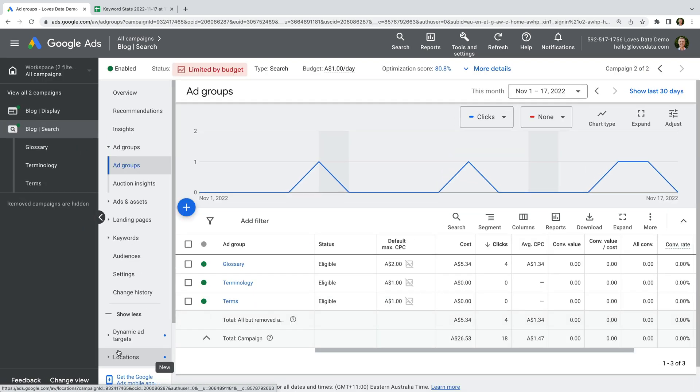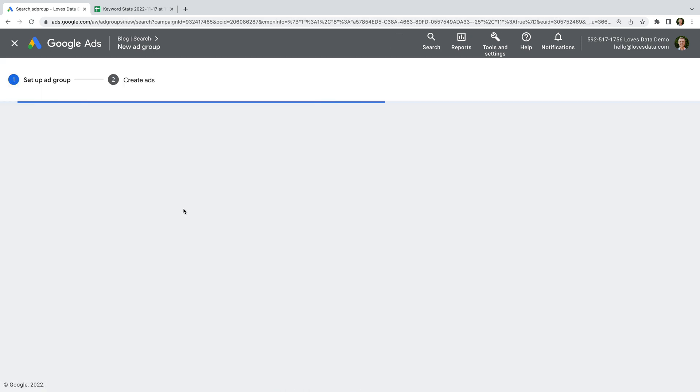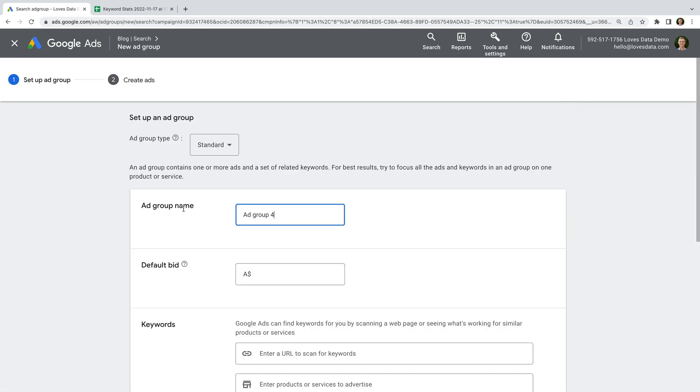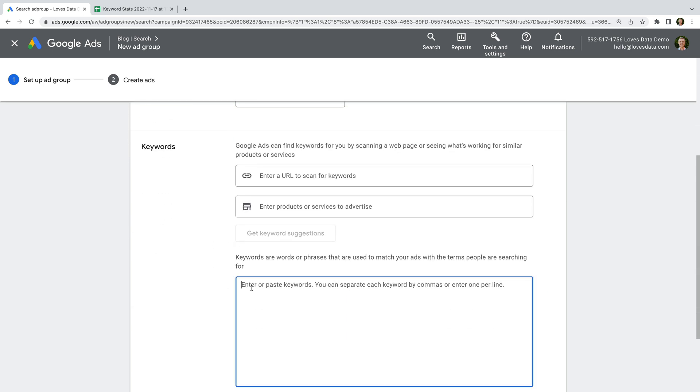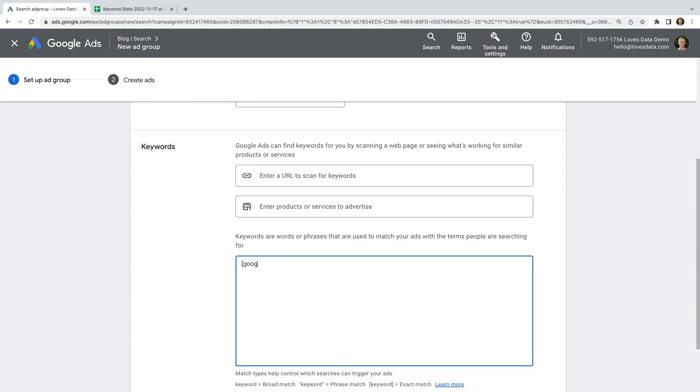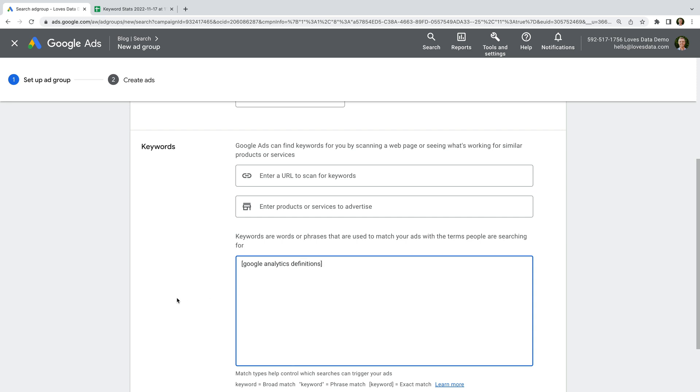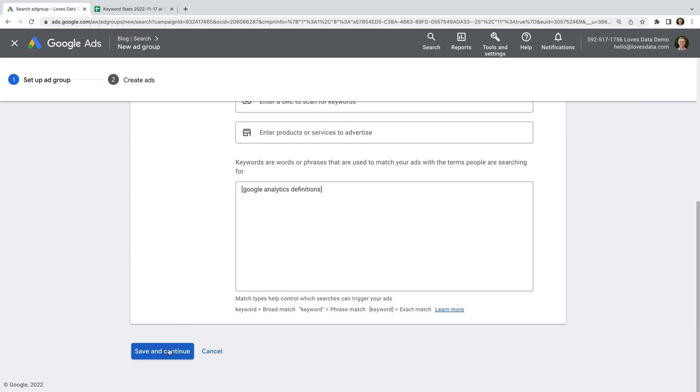Let's create another ad group. Let's name it definitions, enter a default bid, and add the keyword Google Analytics Definitions, and create the ad group.